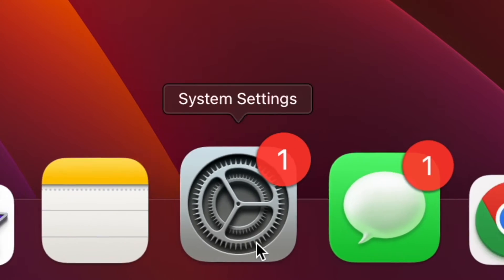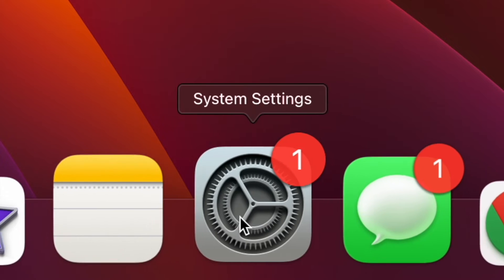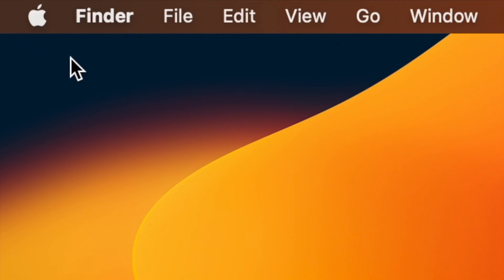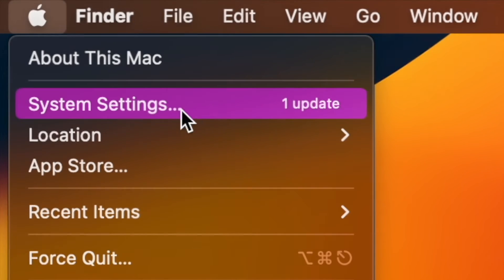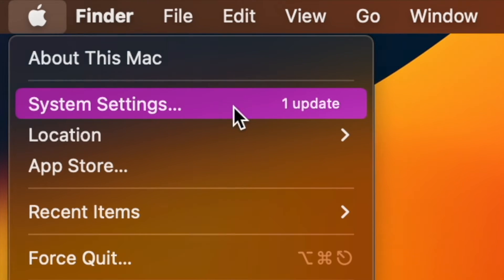First off, open the System Settings app on your Mac. Alternatively, click on the Apple menu located at the top left corner of the screen and then choose System Settings in the drop-down menu.